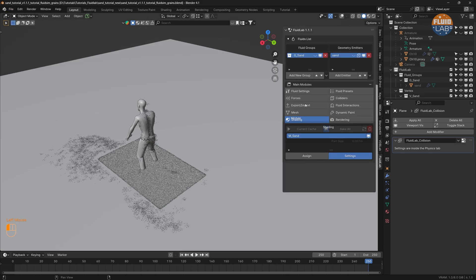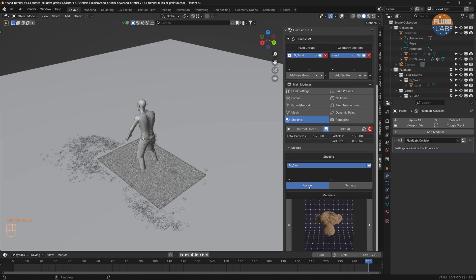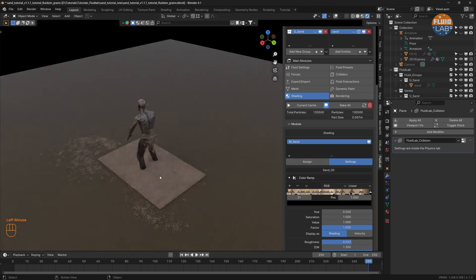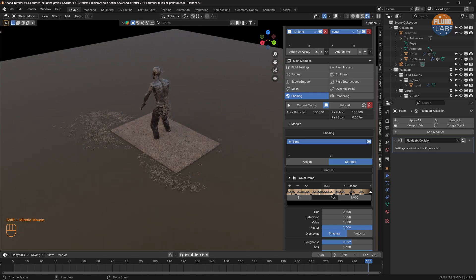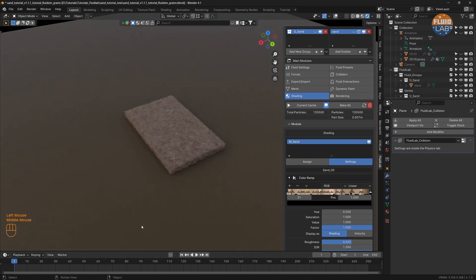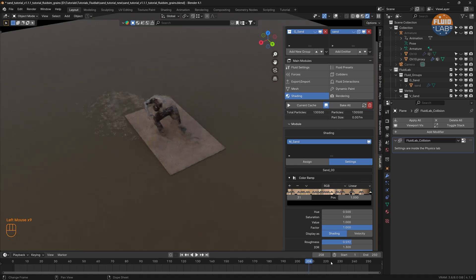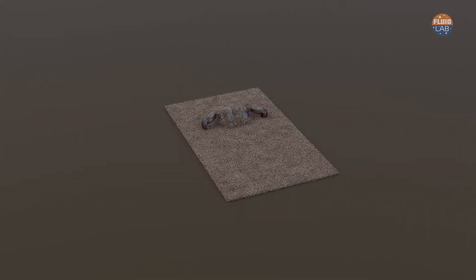Now let's go to the Shading module, click on the Assign tab, assign the sand material, and head to Cycles Preview. That's the sand simulation we were looking for. Hope you like this tutorial — thank you and stay tuned for more tutorials.